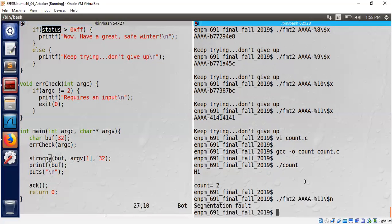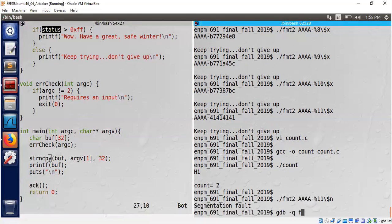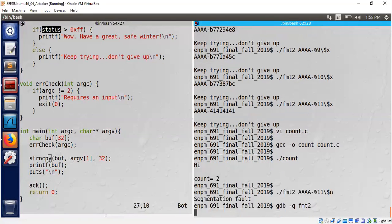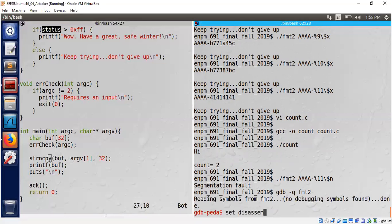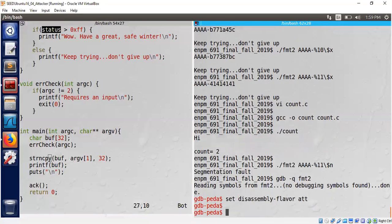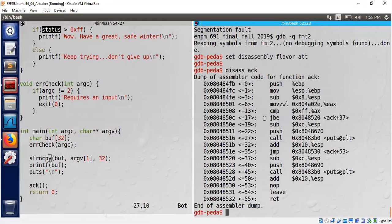For that we need to look into the disassembly of our binary. Let's load into GDB quickly. Let me select the disassembly flavor to AT&T syntax and then we will disassemble the act function.